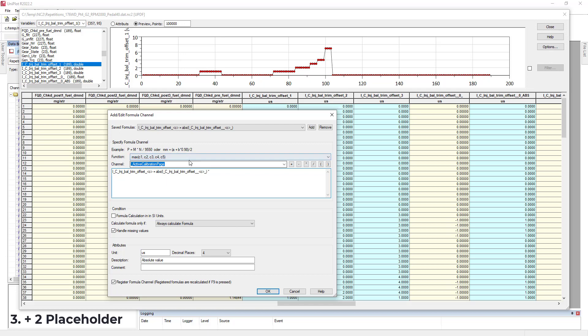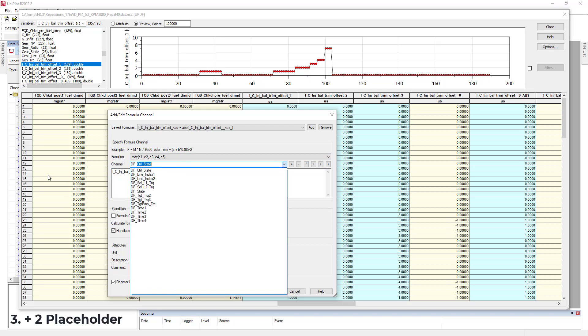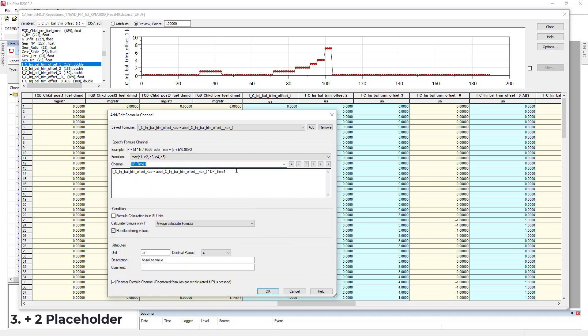So I will look for it. The time channel in our case is called dptime. And you see that I have four of them. So I will select one. I will put another placeholder. And then my formula will now be like this.